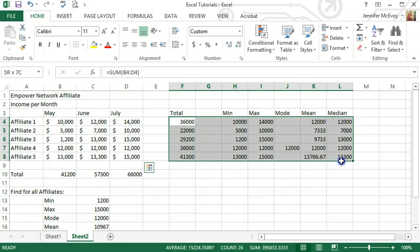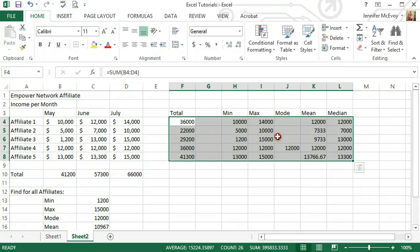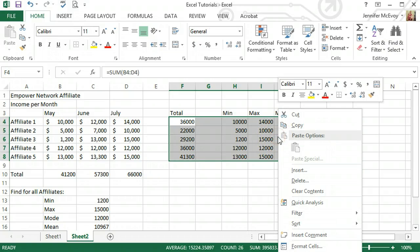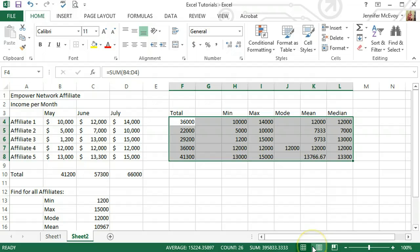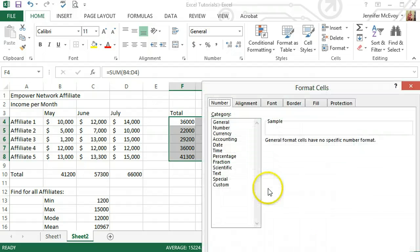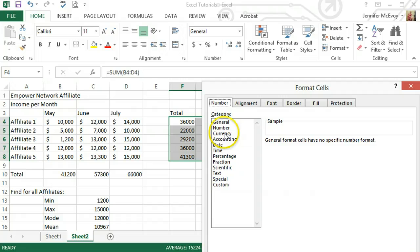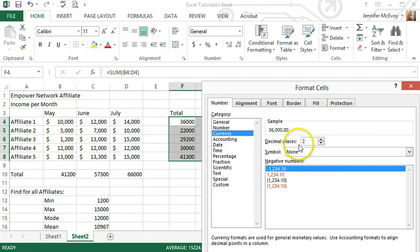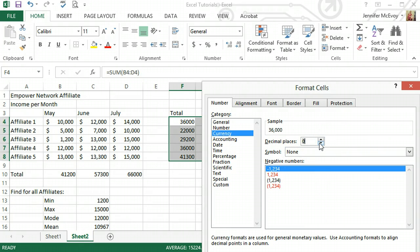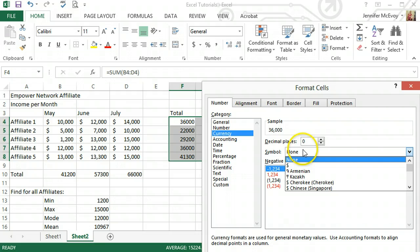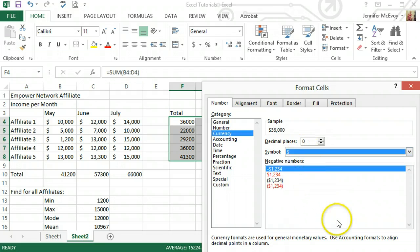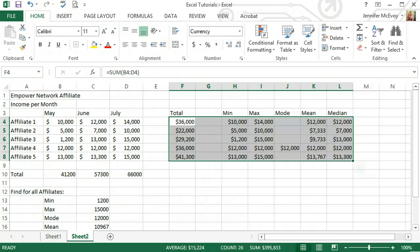Another way you can do it is if you highlight what you're looking at and right click it, you can come down to format cells and it opens up a whole bunch of stuff. You can do currency, we don't want any decimal places, use the money sign, hit OK.